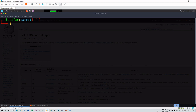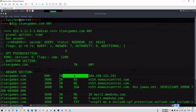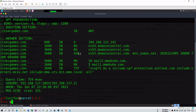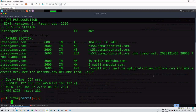Another thing you can do is 'dig itsecgames.com any'. The 'any' option returns all record types for the domain. When you hit enter, it fetches not only the A record but all record types the domain has — NS, SOA, MX, and TXT. So there are two name servers, SOA (Start of Authority), a mail server, and a text file which may be related to Outlook mail configuration.